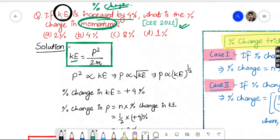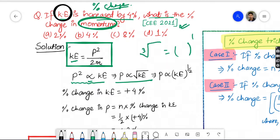To find the percentage change in momentum, convert the formula. P squared equals 2mK. Since M for an object is constant, omit it using the directly proportional sign. So P is directly proportional to the square root of kinetic energy, i.e., P ∝ K^(1/2). This is our final relation.